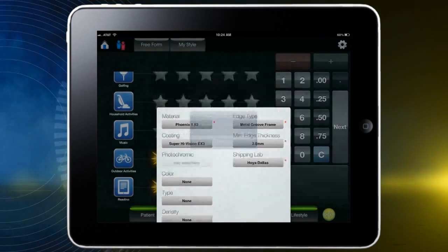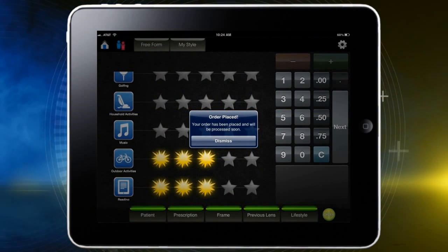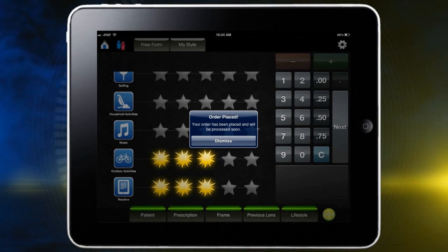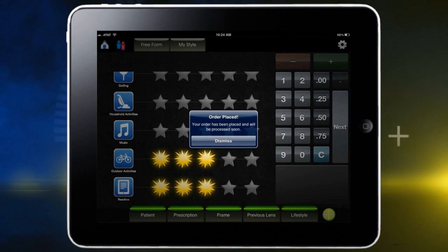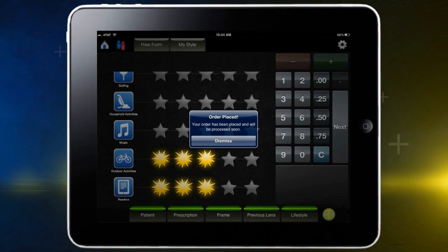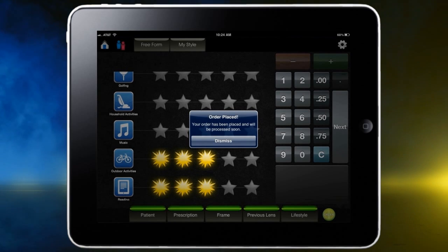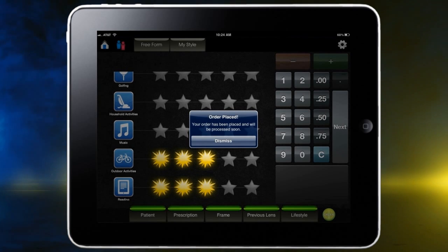That's it! As you already know, practice makes perfect! Test the Spectangle app with co-workers to become familiar. Your patients will appreciate your expertise and the high-tech image of both the practice and the superior Hoya products you recommend.